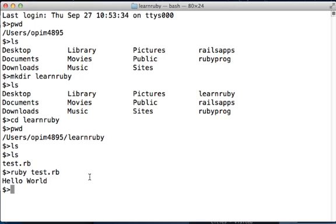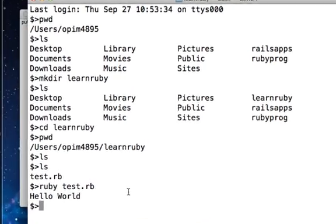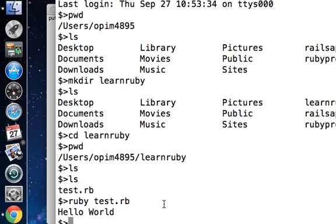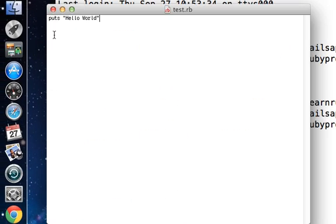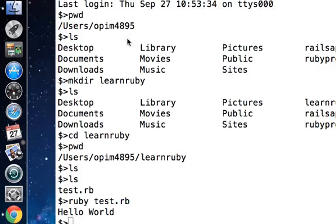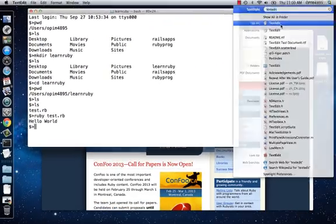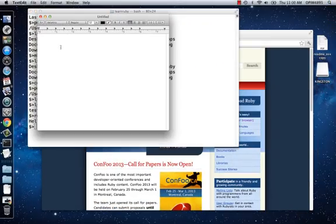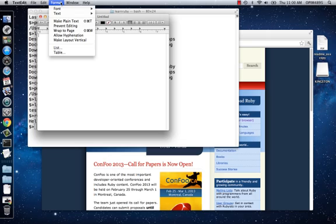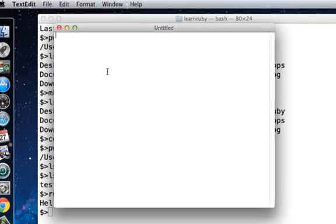Let's just do this once again for practice. I'm going to close this file here and I'm going to open TextEdit again. Now that this is open, I go to Format, Make Plain Text.